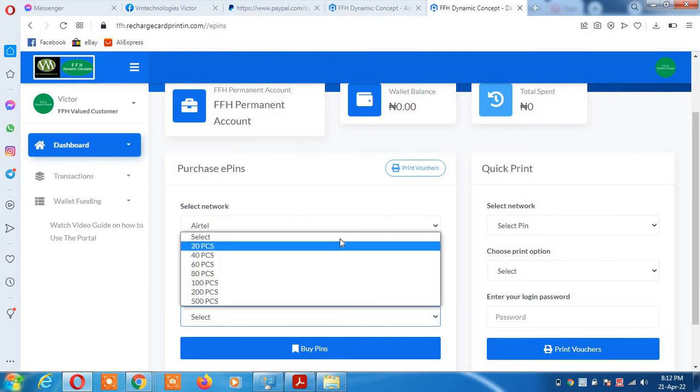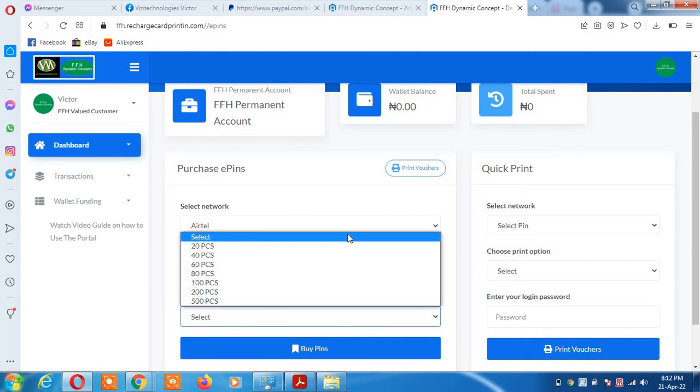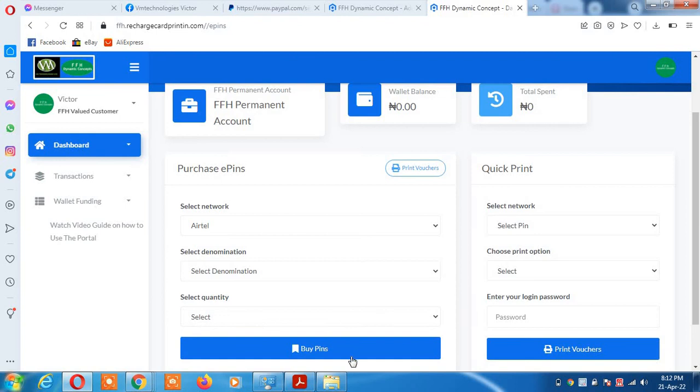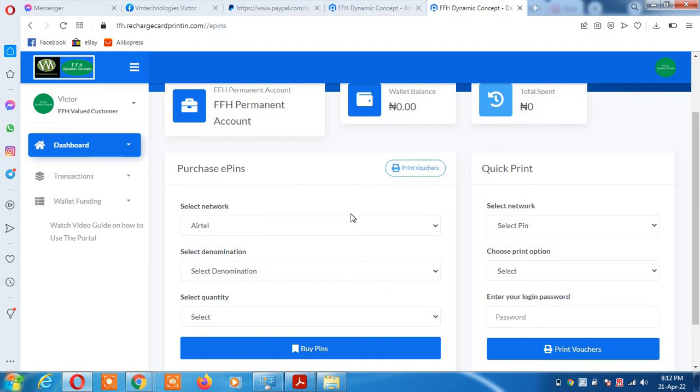If you are buying more, you come back and do it again. When you select buy pin, the system will take the money from your wallet balance and release the product to you.